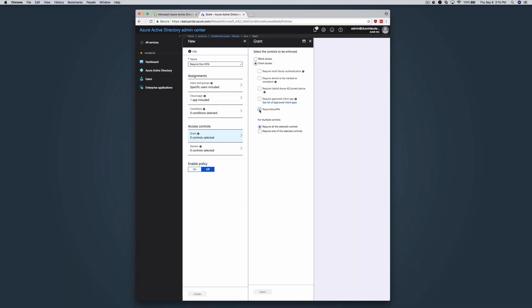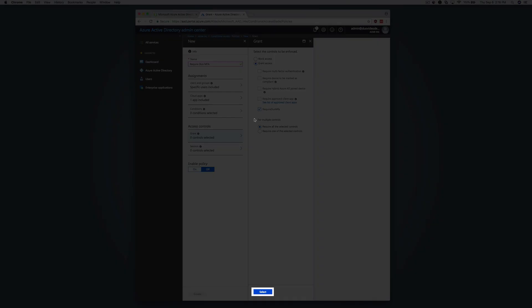While you may choose to combine or require satisfying multiple controls before granting user access, this example simply adds the Duo authentication requirement to the new policy. Click Select when done.